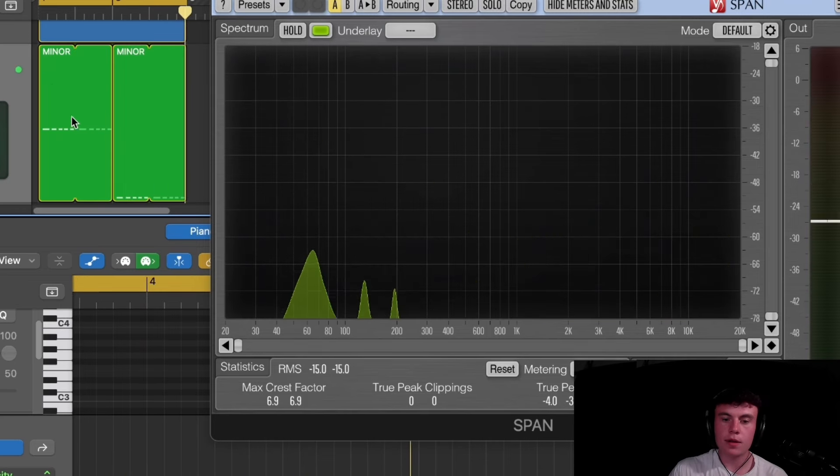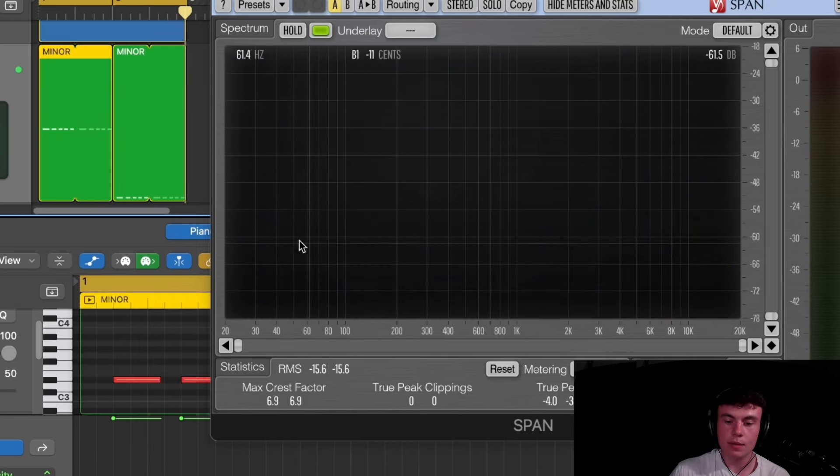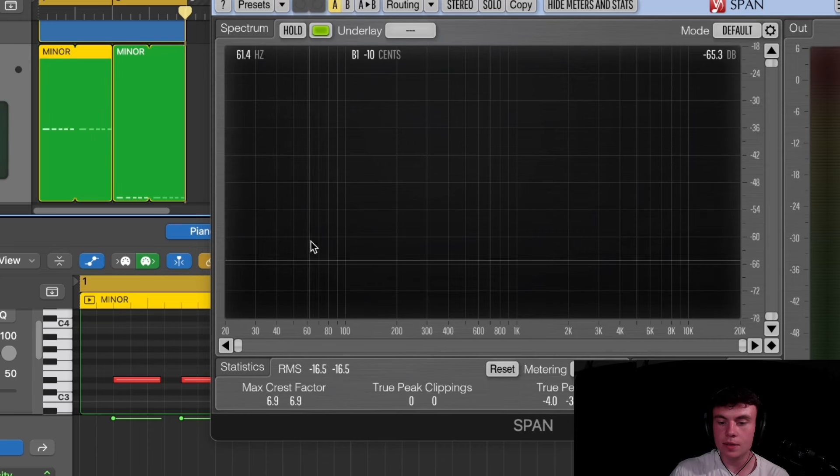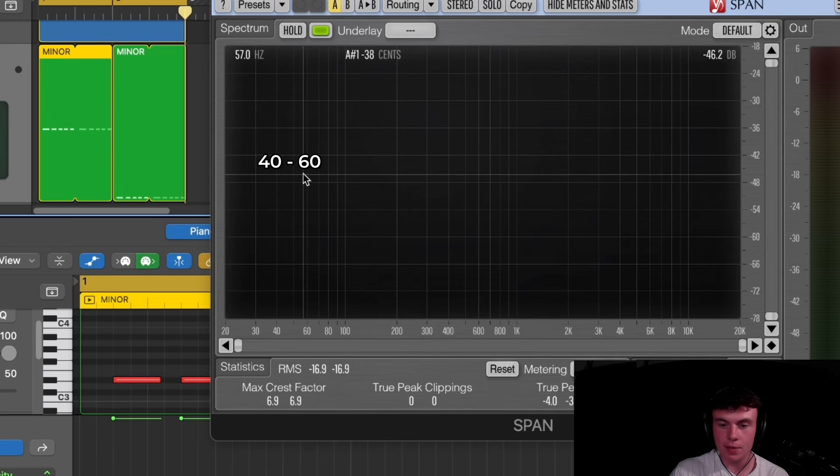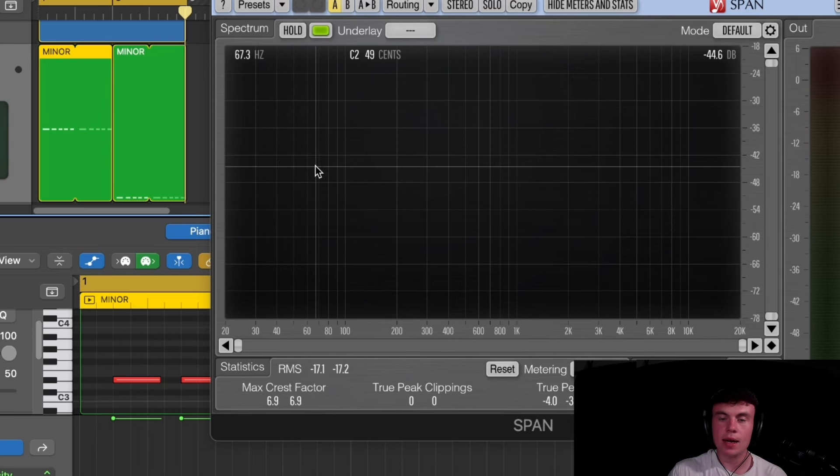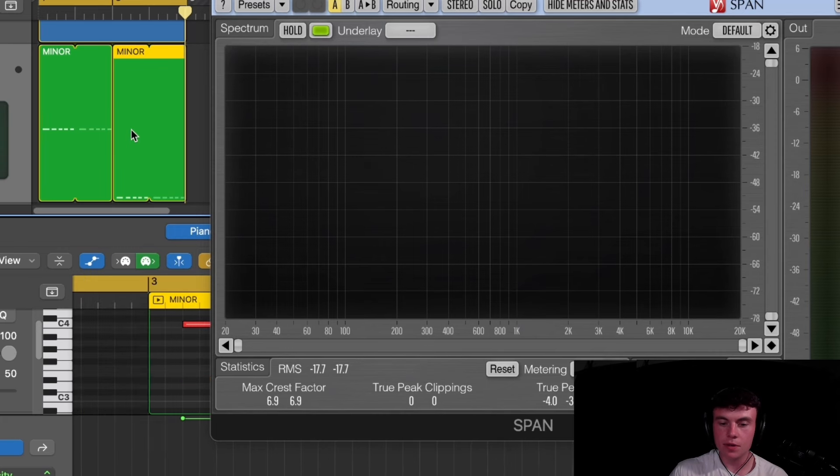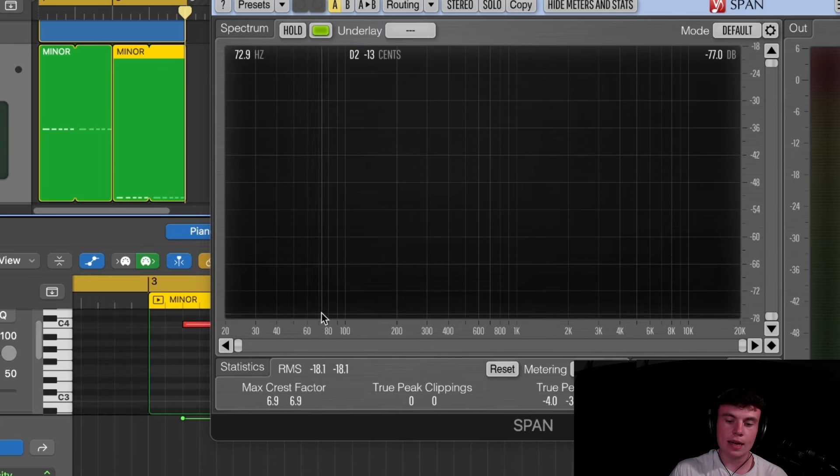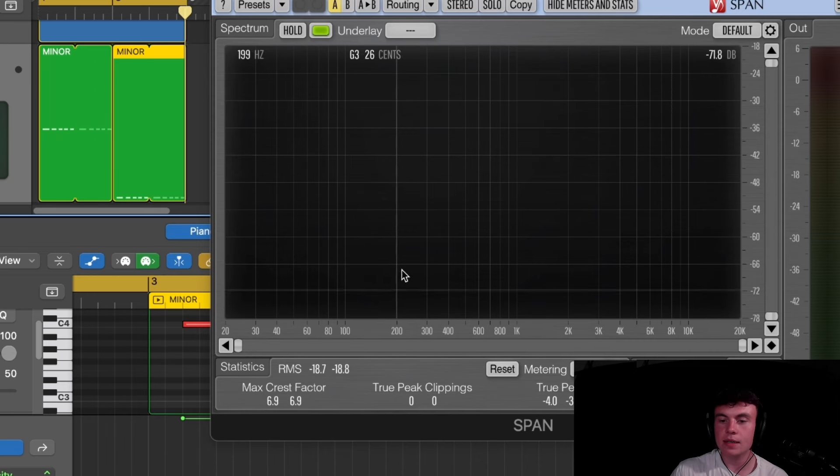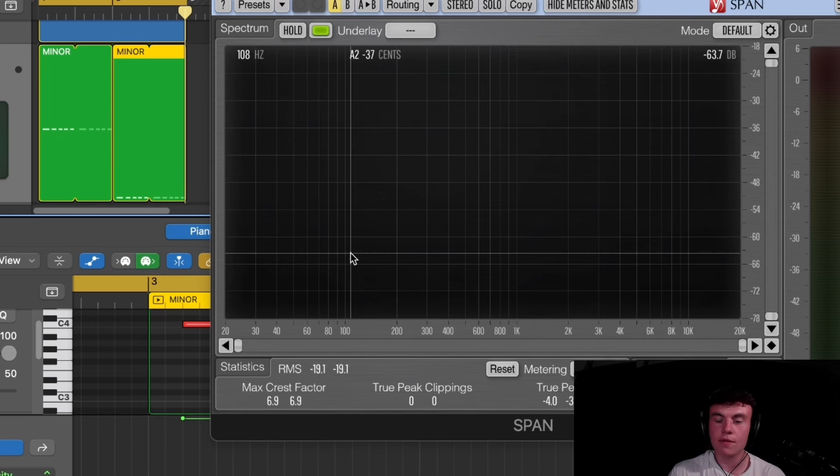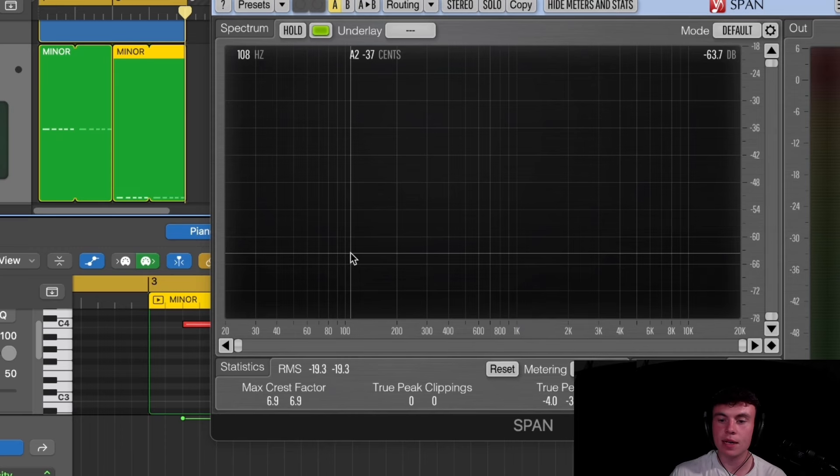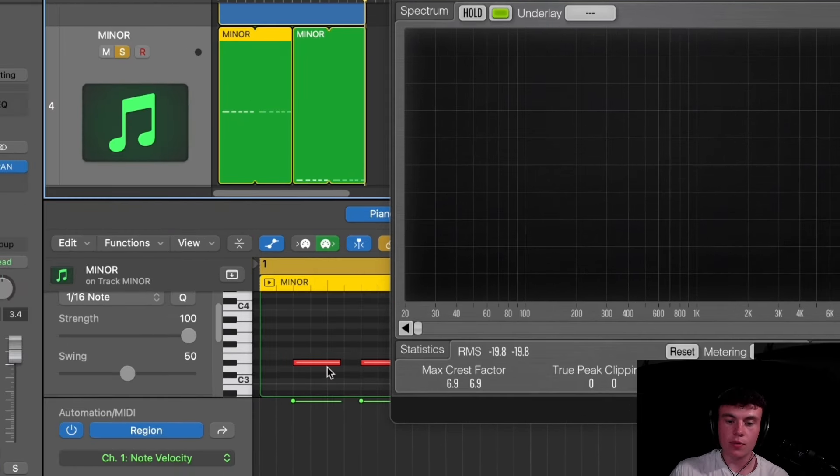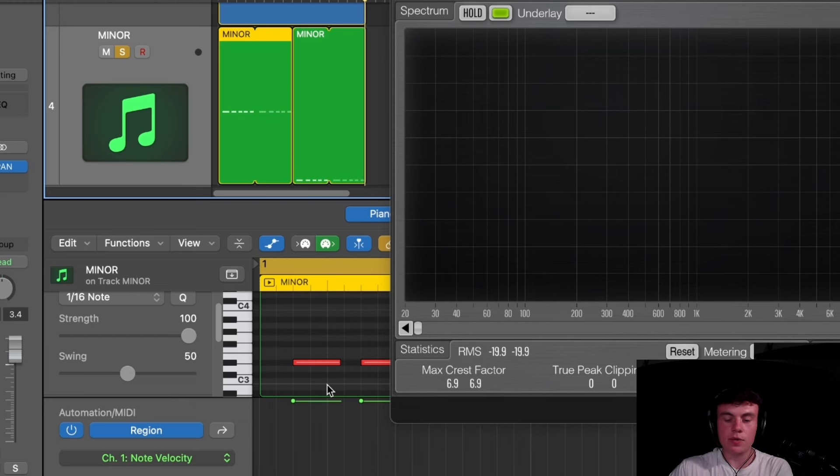As you can see, the D sharp is providing a lot of power and a lot of frequency in this 40 to 60 range, which is where the sub and the power is going to come from. Whereas as soon as we go to the C, we're not really getting anything below 60 here. It's all like above 70 or above, which is basically going to provide not enough sub for when your track is being played in the clubs and it's going to sound weak compared to others.